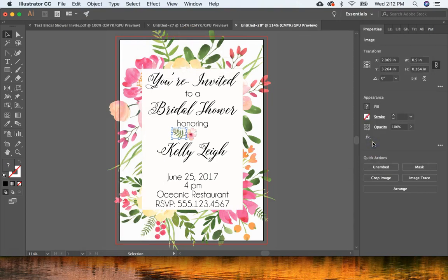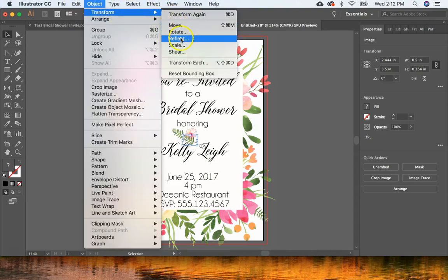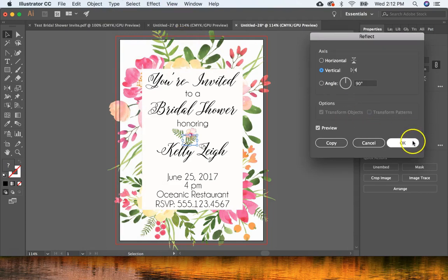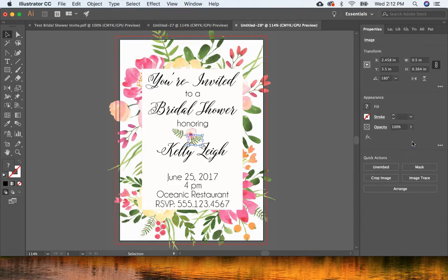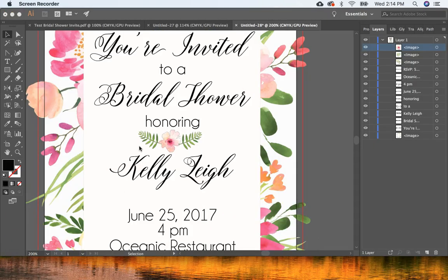First make a copy — Command C, Command V — then go to Object > Transform > Reflect to flip it for the other side, and move it into place. Now make sure the stems of the leaves are behind the flower. Come over to the Layers panel and ensure the flower layer is above the stems layer so the stems appear behind the flower and look correct.